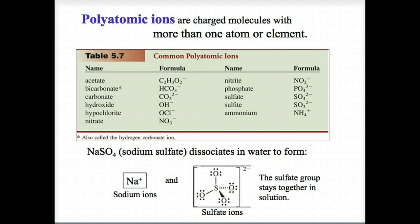Naming polyatomic ions is also easy. Name the cation — the metal or positive ion — first, and then name the anion. For example, NaSO4 is sodium sulfate: sodium is the cation and sulfate is the anion.